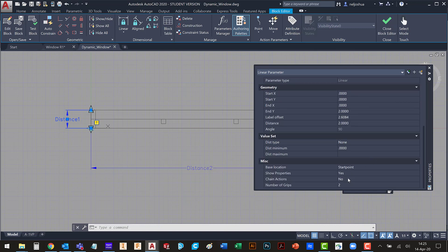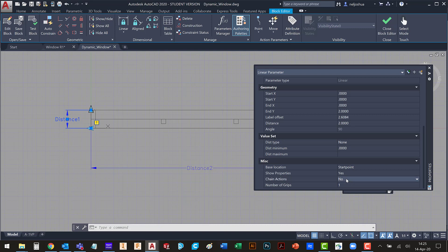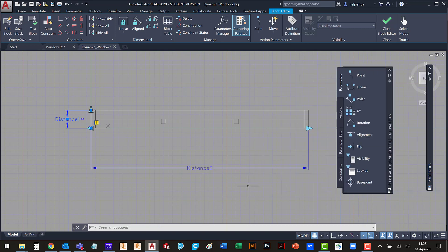I'm only going to allow for one grip. And I do want to allow chain actions. Chain actions will allow me to add multiple actions to this one parameter.